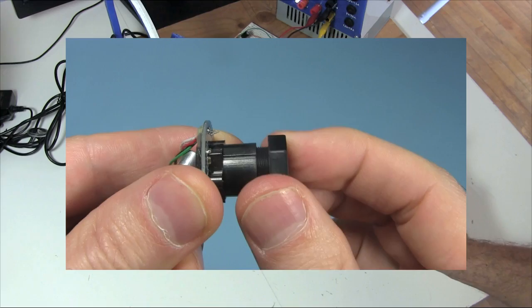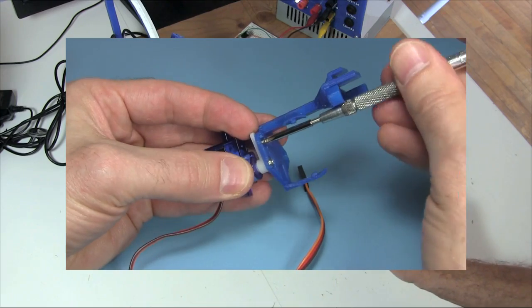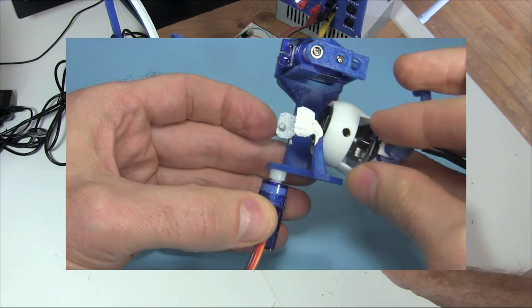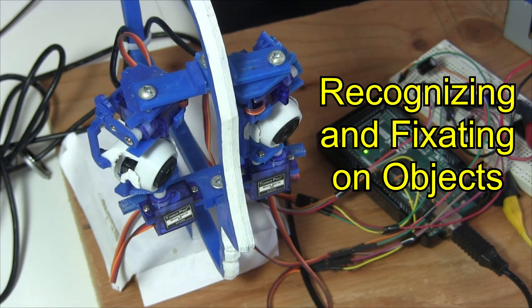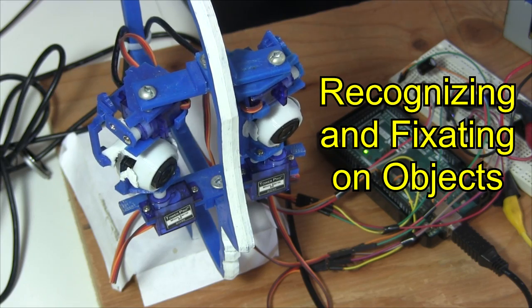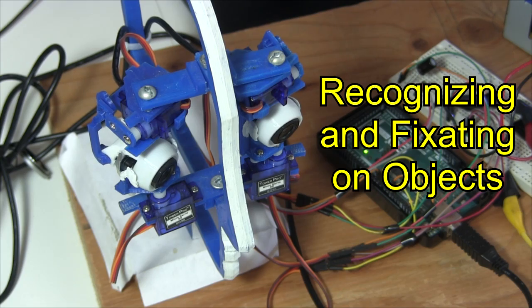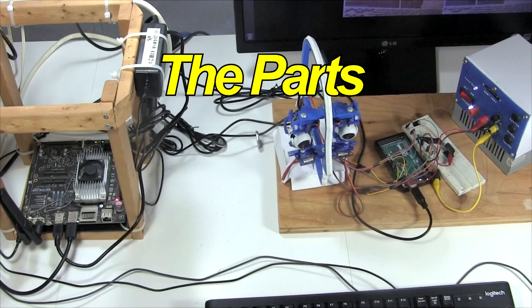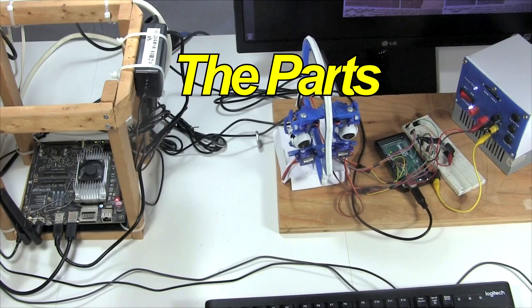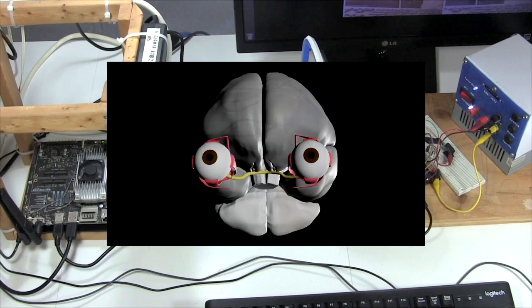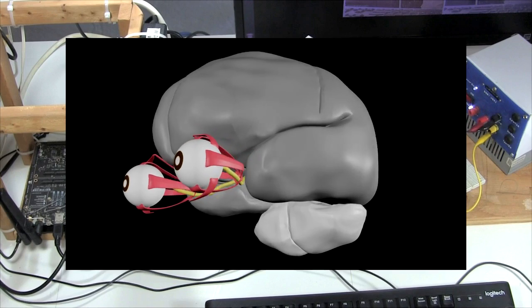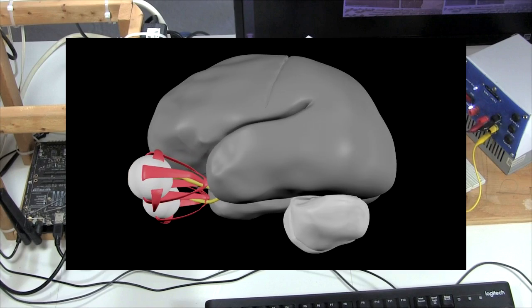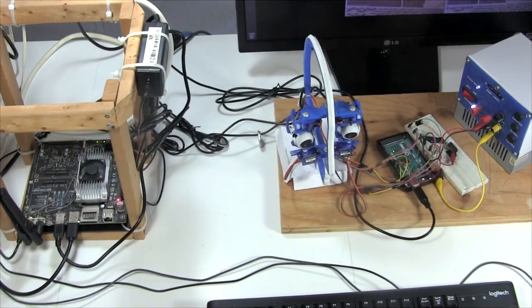I already have another video all about the making of these eyes. In this video, I'll talk about the brains behind it that I have so far. First, here are all the physical parts. I'm trying to mimic the human brain and human eyes, so I'll compare the parts to those in a human.